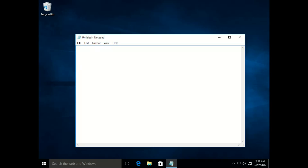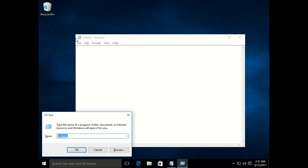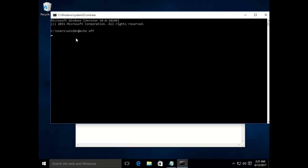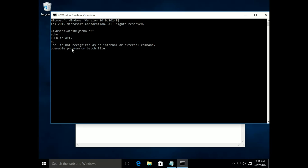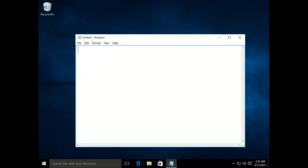So '@echo off' — if you run CMD and type '@echo off' it will hide all the details like the path 'C:\Users\Win10'. But when you type the command it says 'echo is off'. To make echo off you type '@echo off'. If you type a wrong command it says 'this command is not recognized'. '@echo off' gives a cleared CMD console.